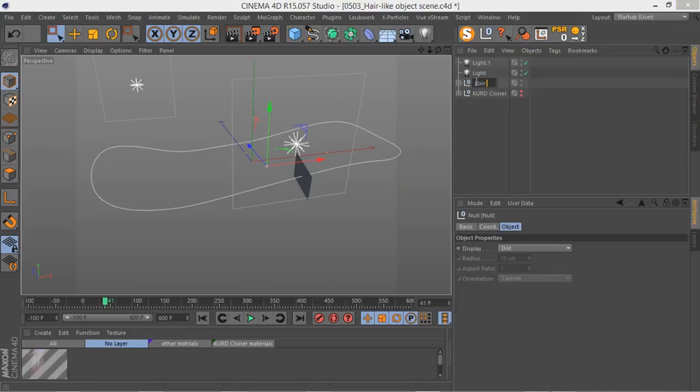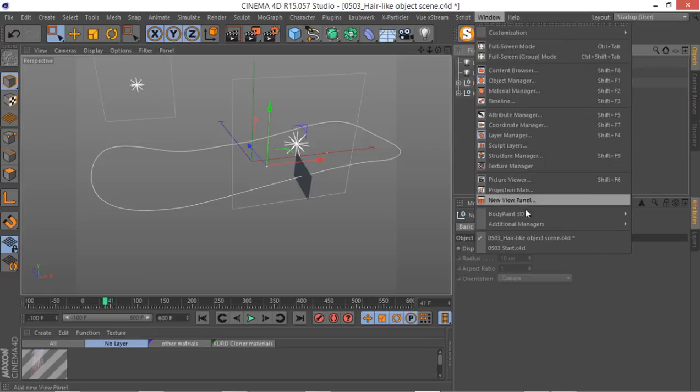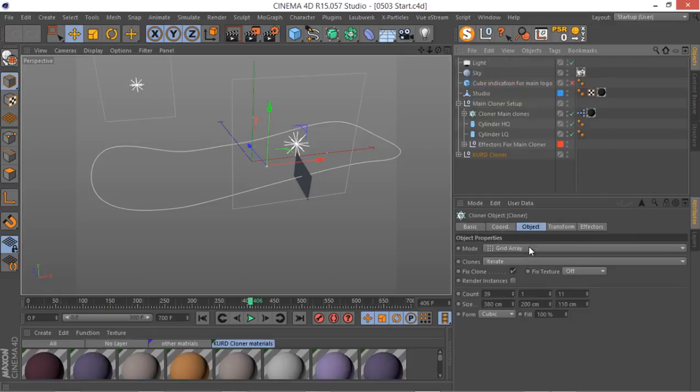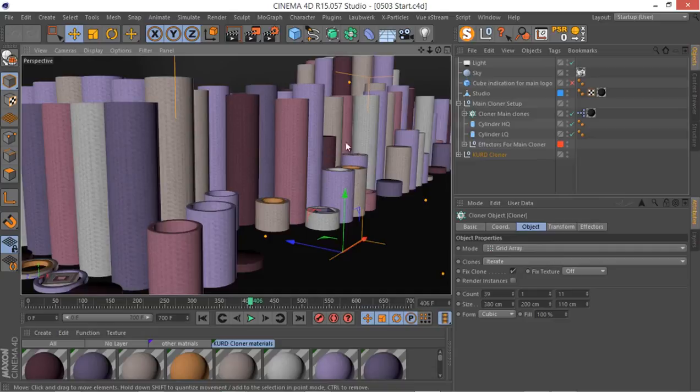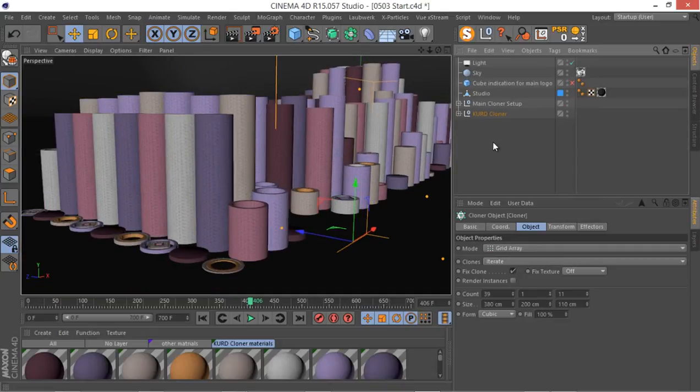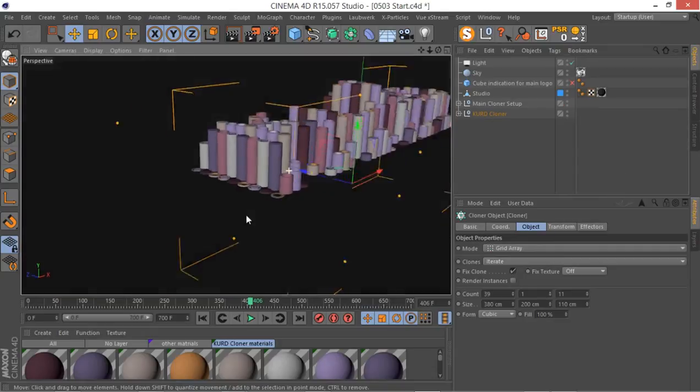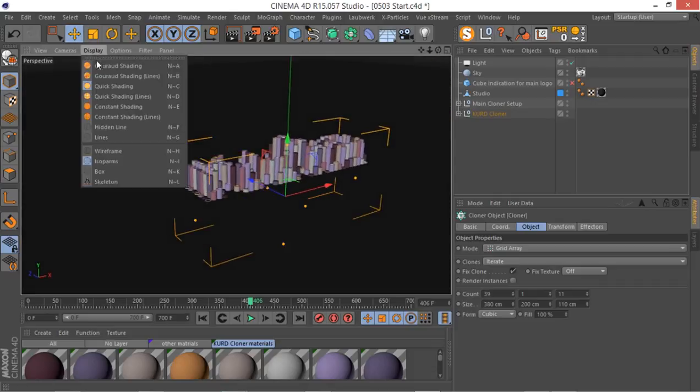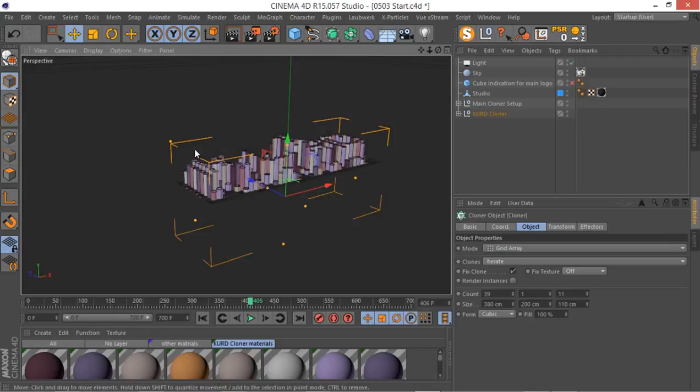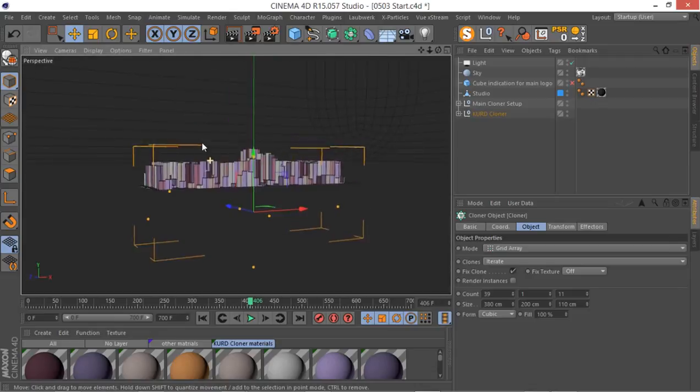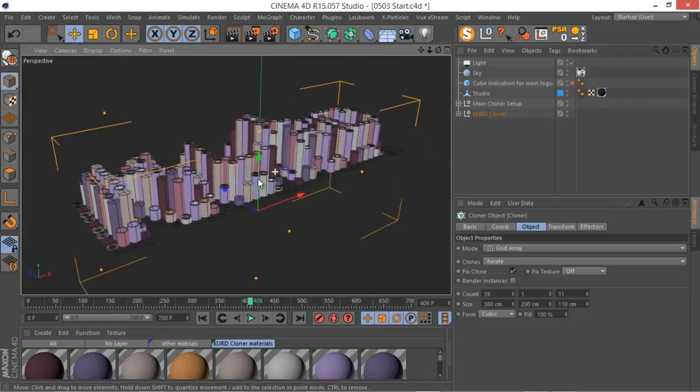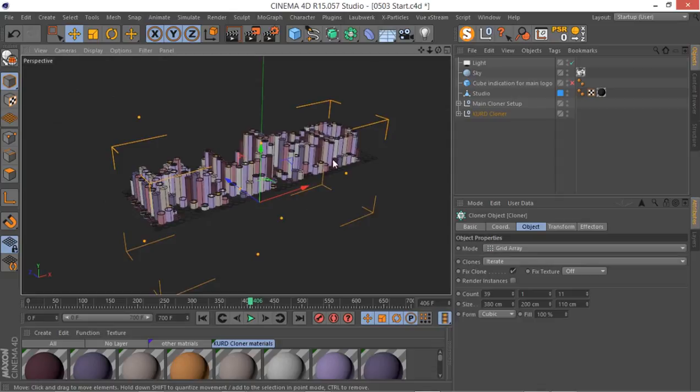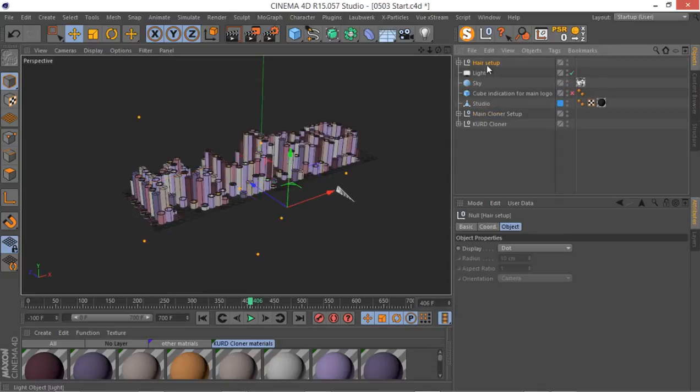I'm just going to Control+C and I'm going to go to the main scene. I'm going to disable this main clones for now and make sure your shading is constant shading line, so it's just a bit easier to see and move around our viewport.